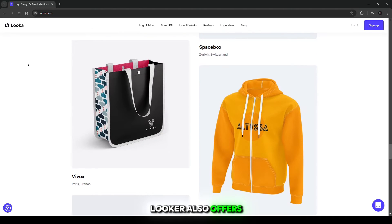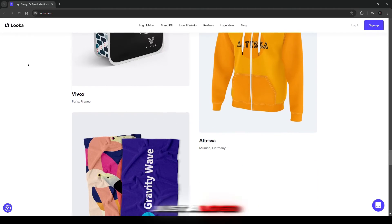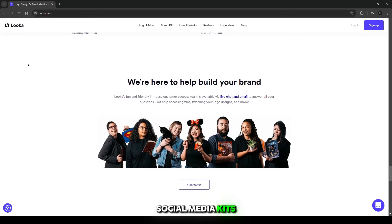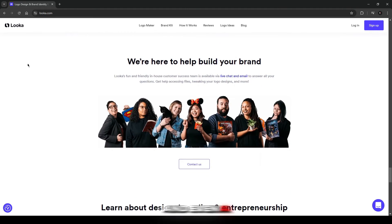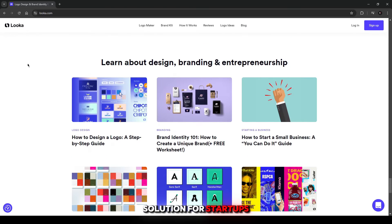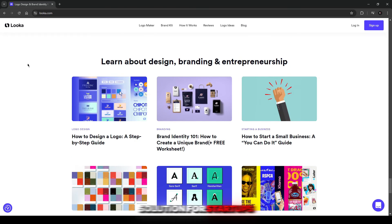Looker also offers branding packages that go beyond just a logo, providing matching business cards, social media kits, and even a full brand identity. These extras make it a great all-in-one solution for startups.